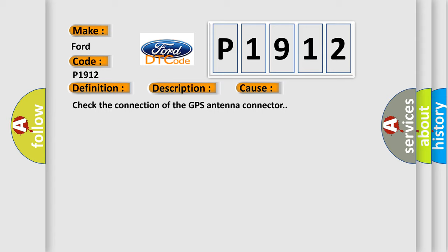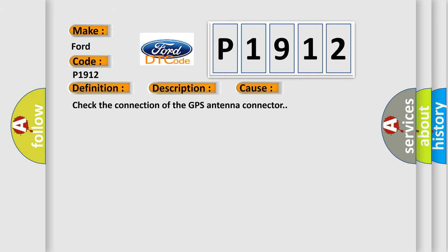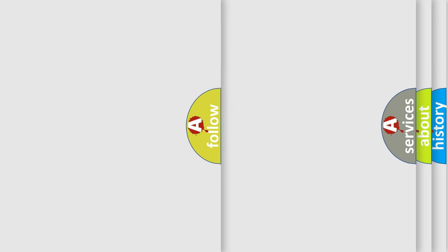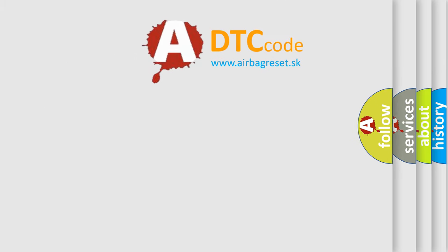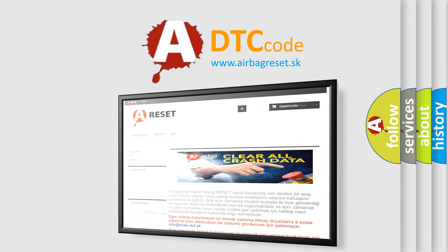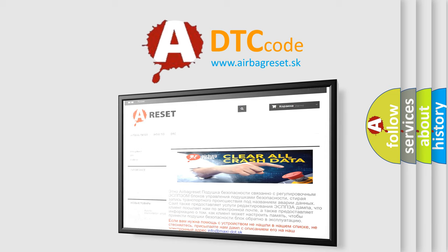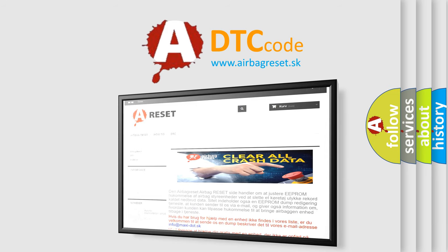The Airbag Reset website aims to provide information in 52 languages. Thank you for your attention and stay tuned for the next video.